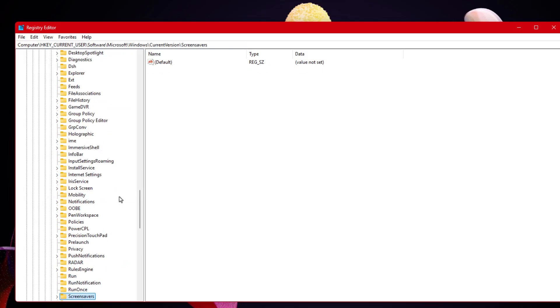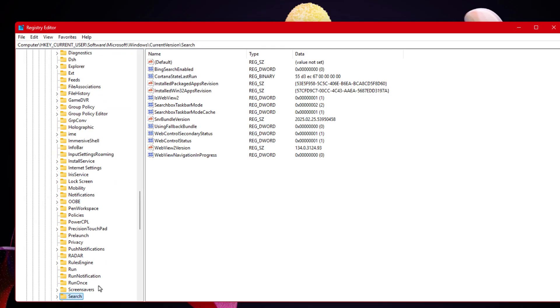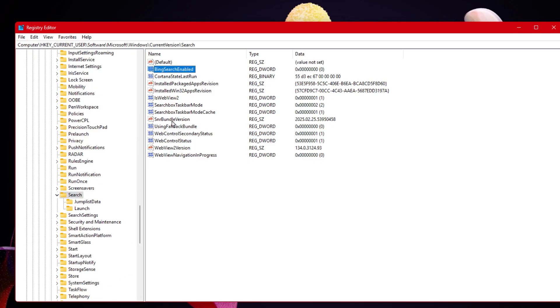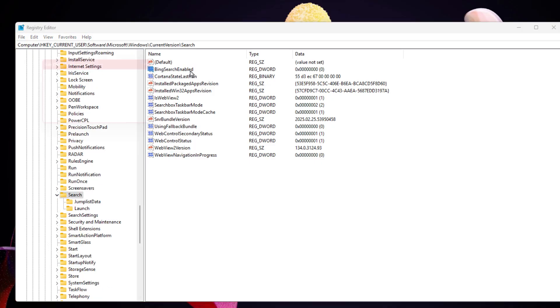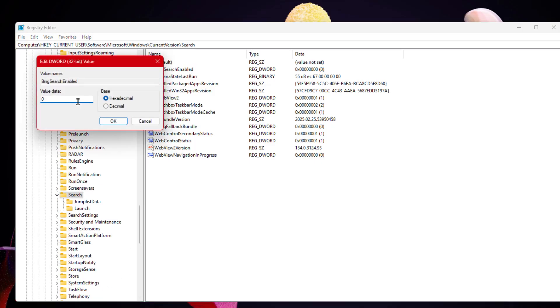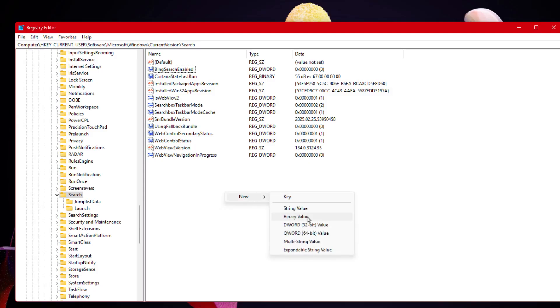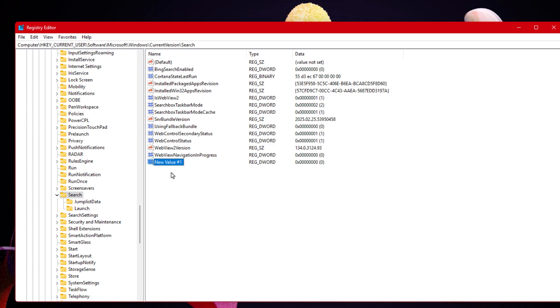Now in the right panel look for a value called BingSearchEnabled. If it's already there, double click it and make sure the value data is set to zero. But if it's missing, don't worry, you can create it manually. Just right click on any empty space on the right side, choose New, then select DWORD 32-bit value.